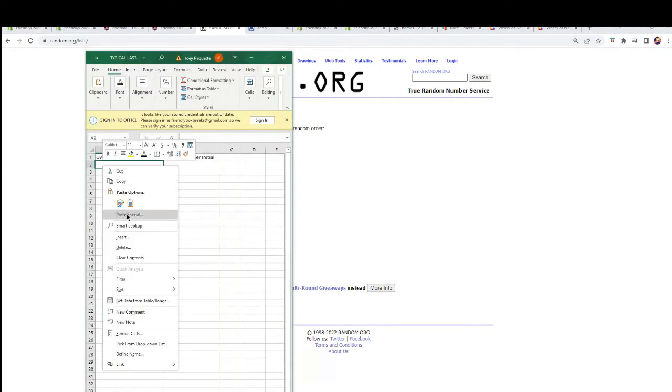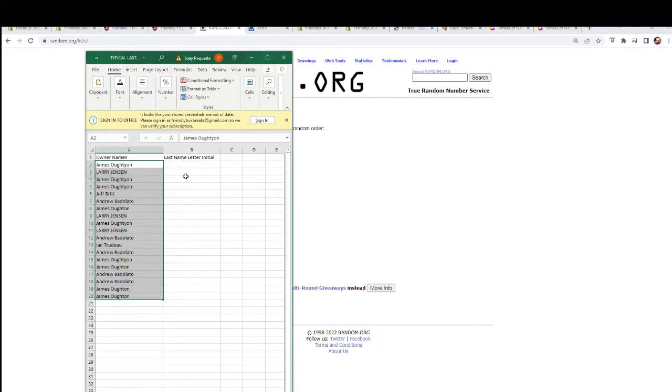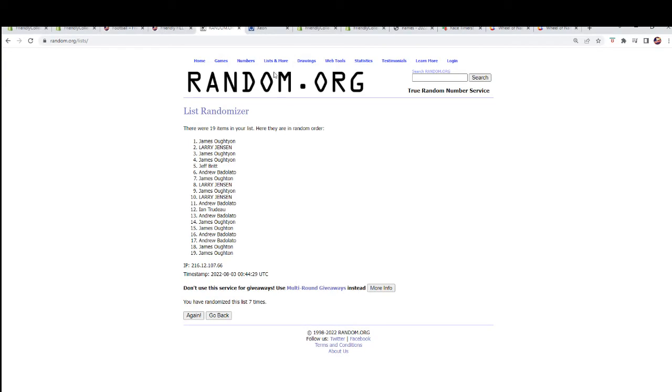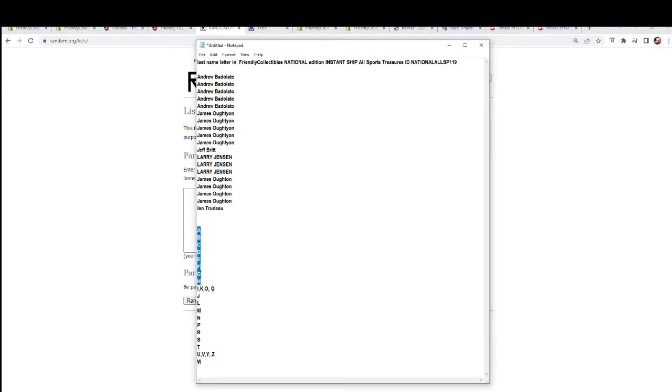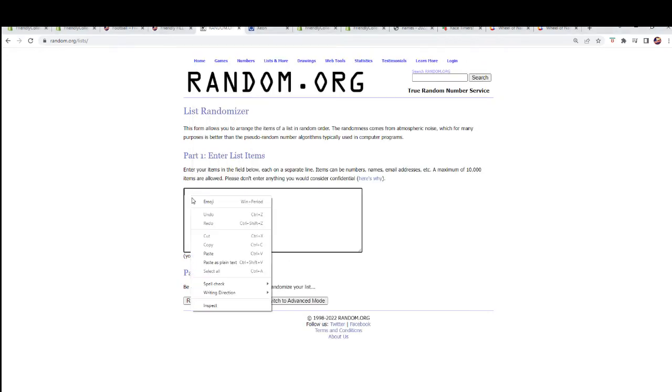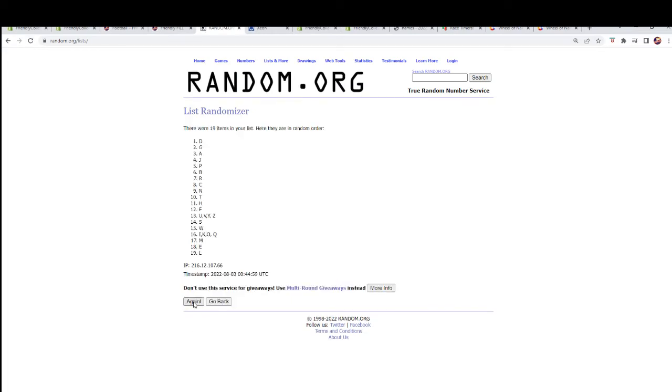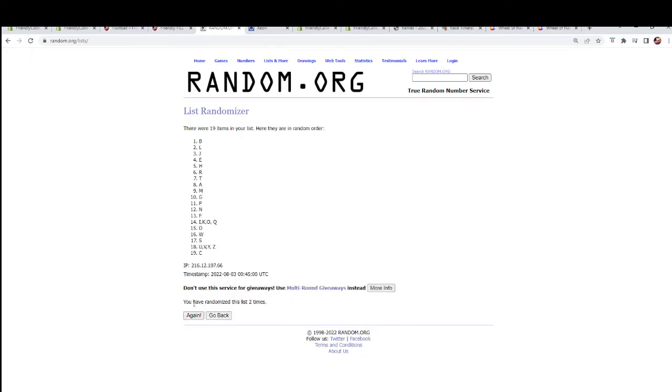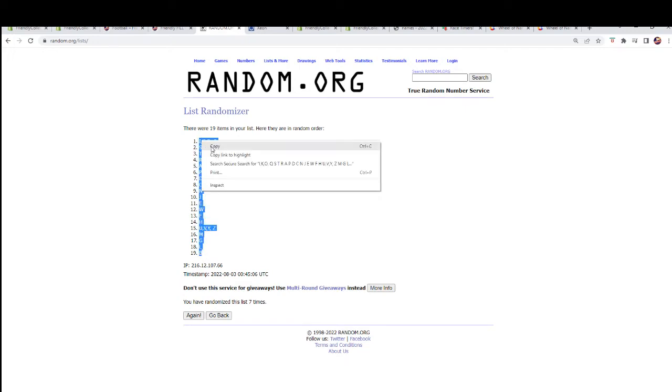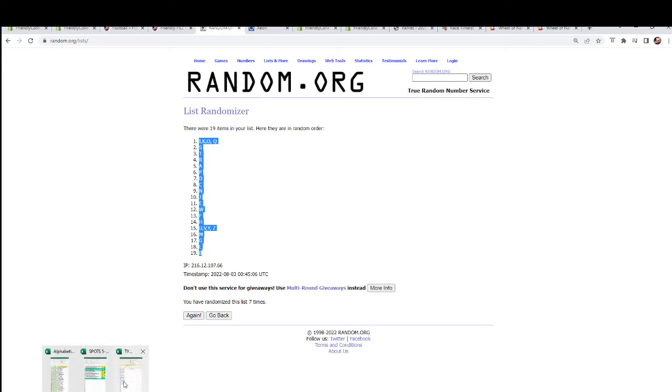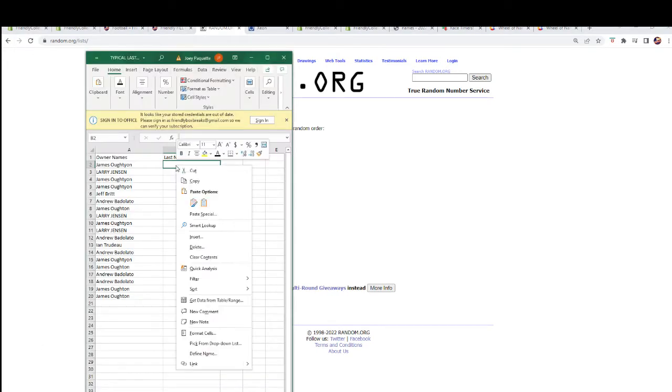Let's grab those names from over there and paste those in here. Now let's go get a fresh randomizer and our last name letters. Again, seven times through here. There's one, two, three, four, five, six, and lucky number seven. We're going to paste them in over here just like we did with the names of the owners.